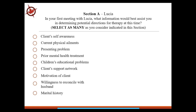At the top you can see the context — the stem. You have to be so careful about that stem. They're asking you, in your first meeting with Lucia, what information would best assist you in determining potential directions for therapy at this time? Not two weeks down the road, not as a homework assignment, but at this time. You can select as many as you consider. If you pick 'client self-awareness,' you can't unclick that — it's forever.